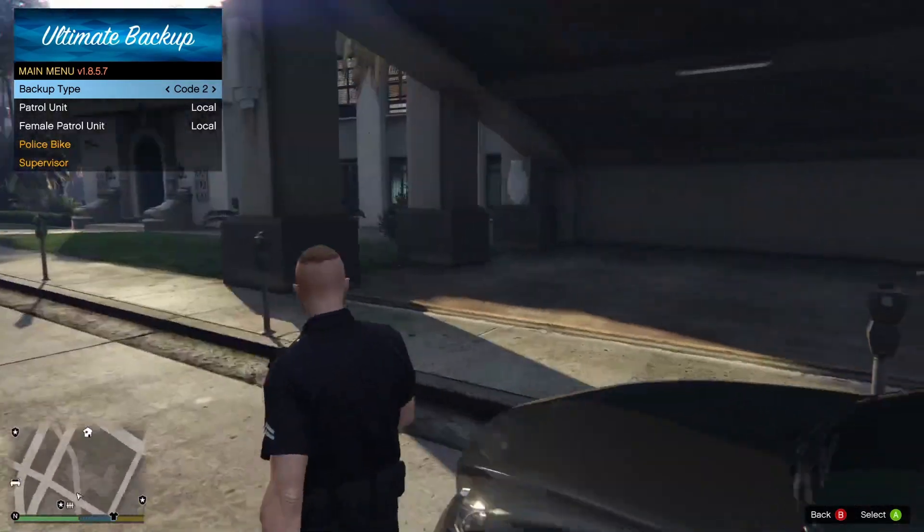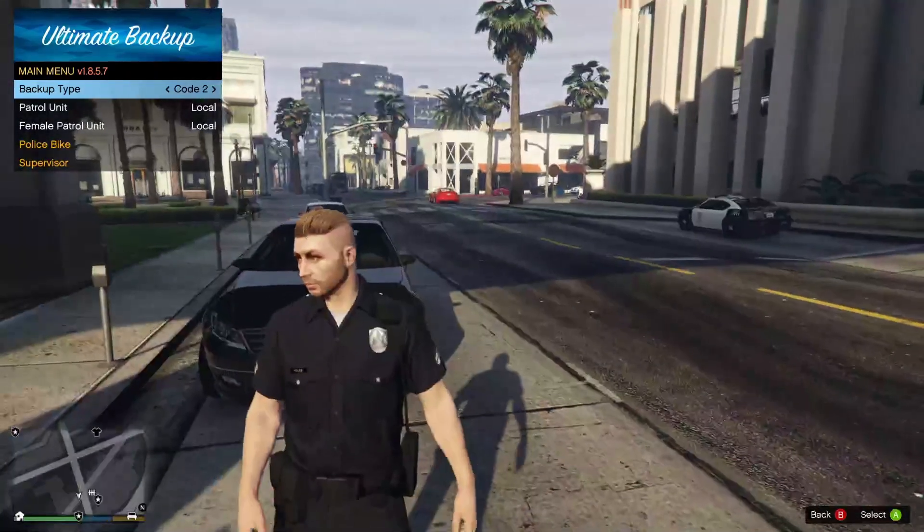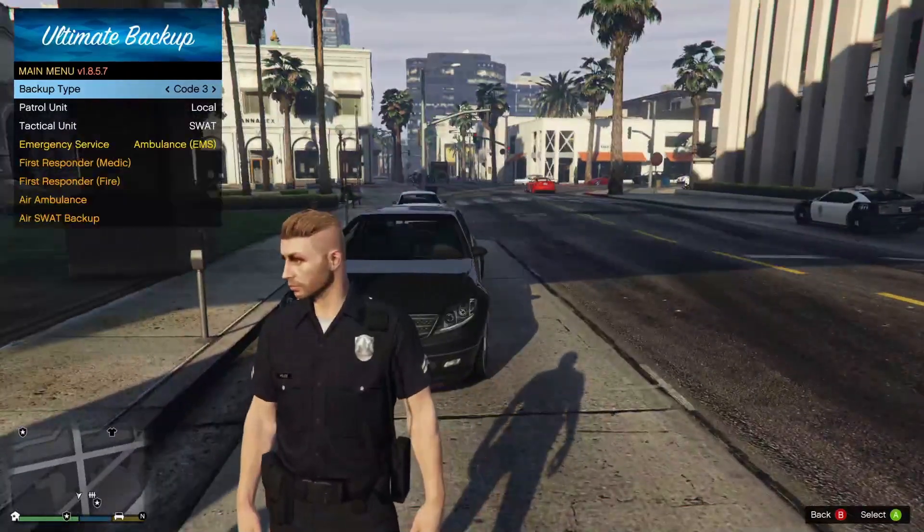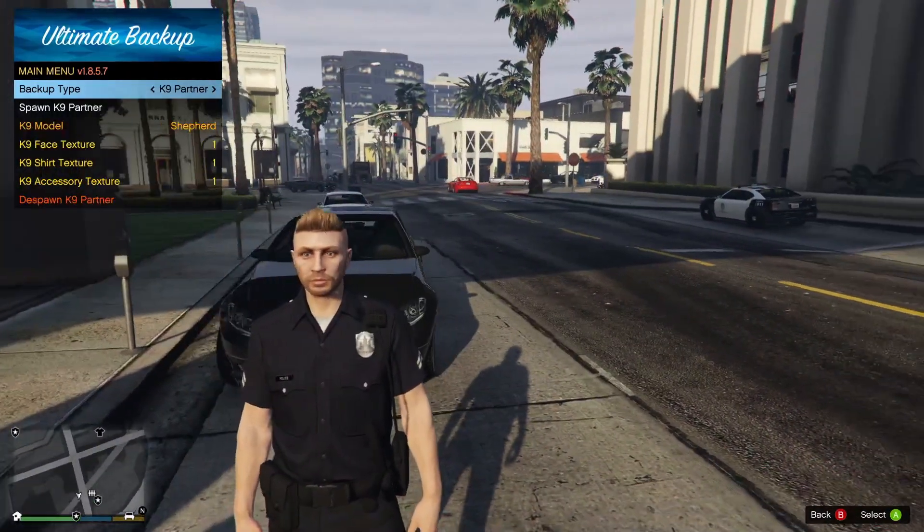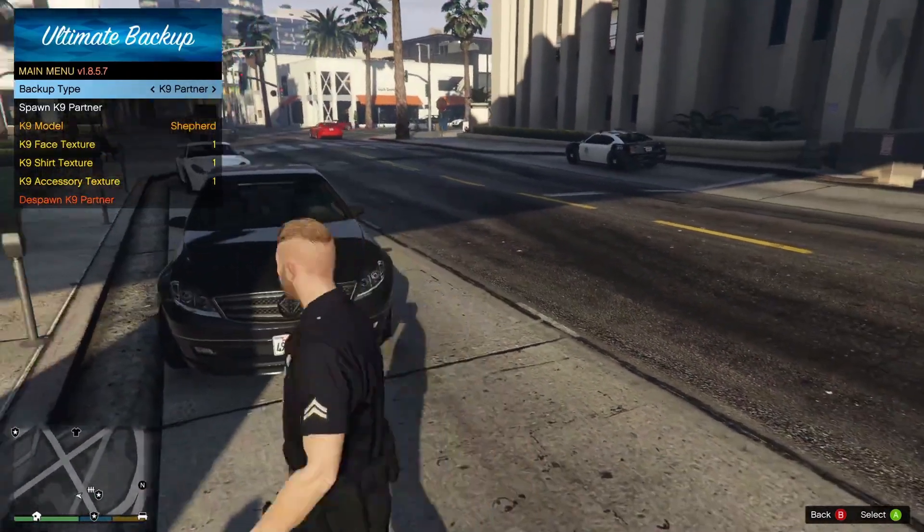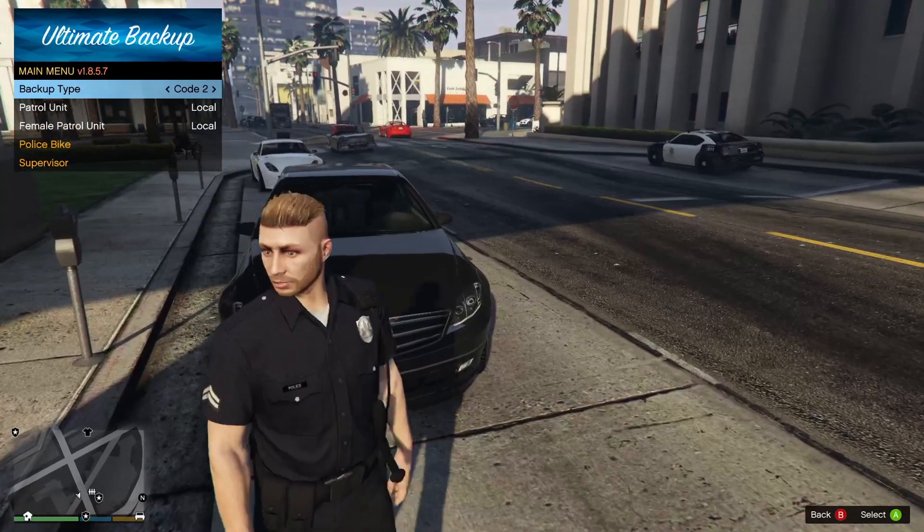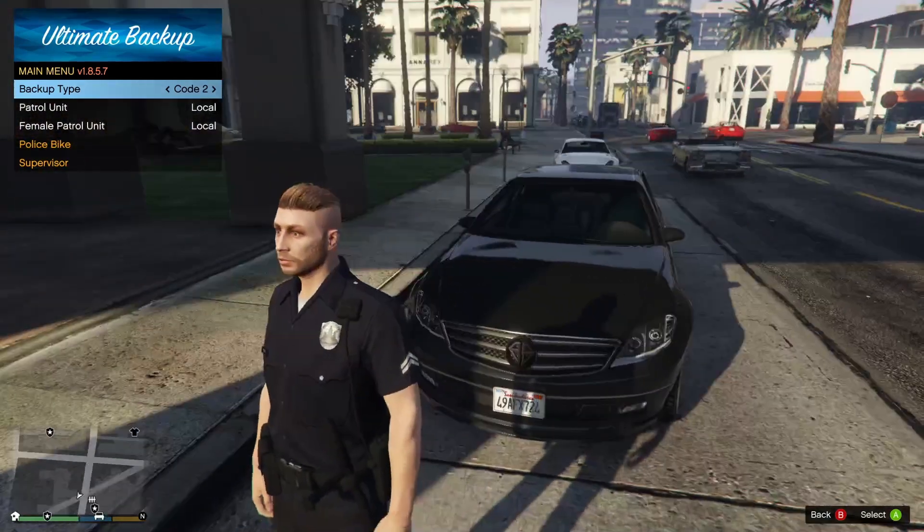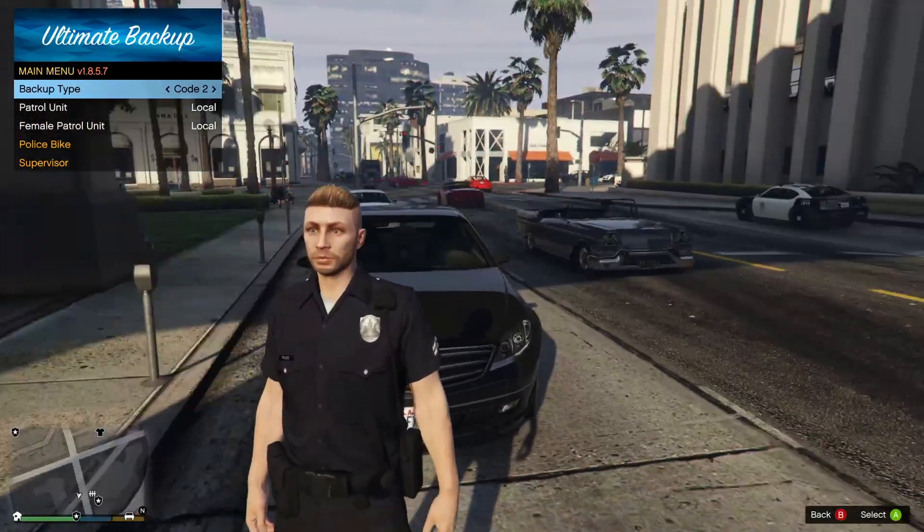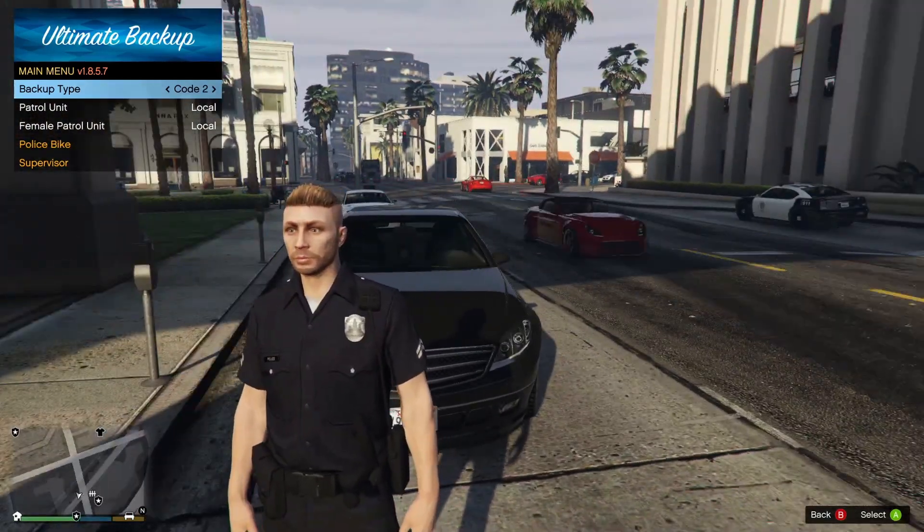Now if you hit B again it should no longer pop up with dual menus, just the Ultimate Backup menu. Here you can request air support.